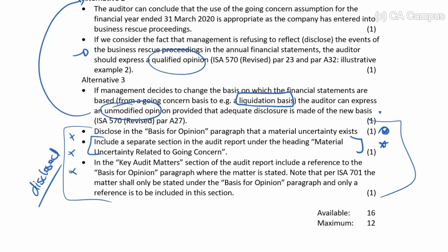They refuse to disclose. We've given the option that maybe they change the basis — if they do, they don't have a material uncertainty about going concern; they've changed to liquidation basis, saying there is no material uncertainty and they are not a going concern. So that heading would be inappropriate. I've included it because that's how you need to approach it across multiple questions, but you need to adjust your thinking to exclude that.